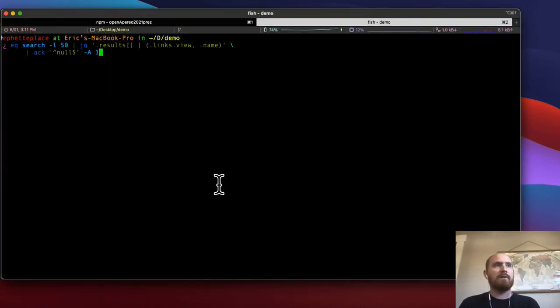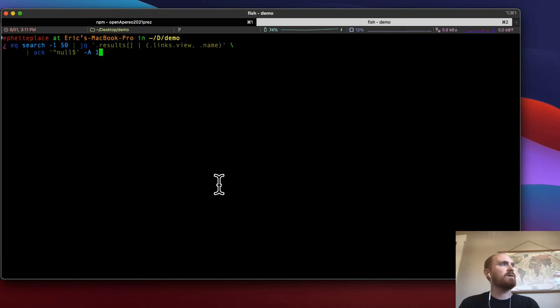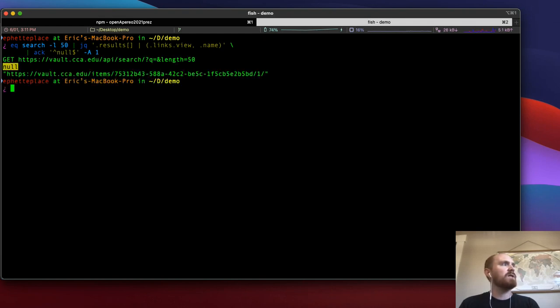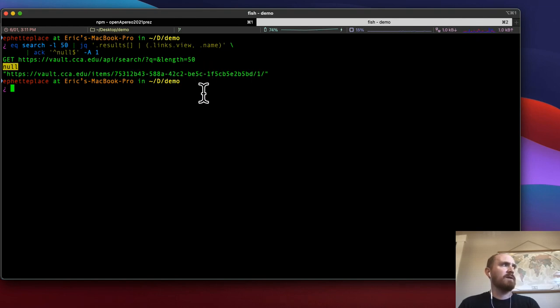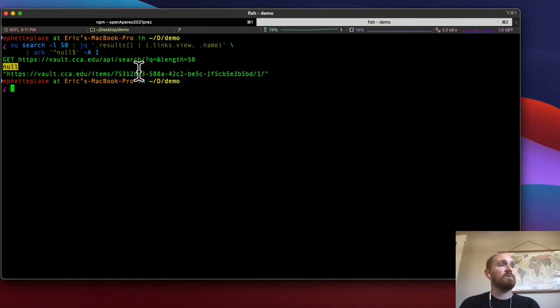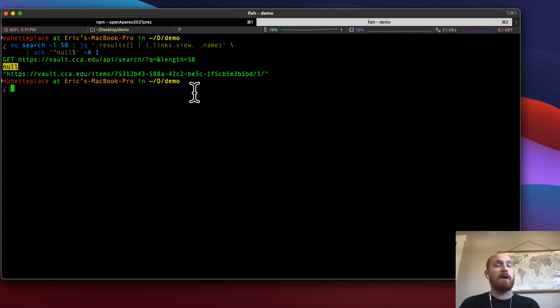And we can look at my terminal once more to see just one last example of what this looks like. So you can see that it looked just for those last 50 and it found one item, this item here that had a null title field. And it gives me the URL right there so that I can go look at the item and diagnose what's going on.